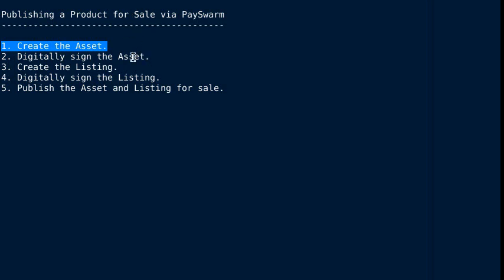After you've created the asset, the second step is to digitally sign it, which ensures that no one can change the preferences that you've set on the asset without invalidating your digital signature.